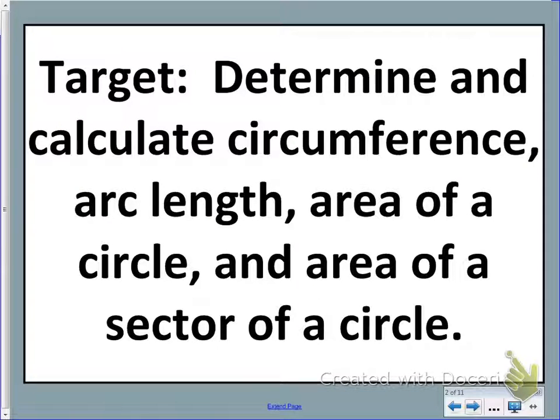Welcome, geometry students. Today we're going to learn how to determine and calculate circumference, arc length, area of a circle, and area of a sector of a circle. We won't be looking at all of this target today, so keep that in mind, but we'll be spending the next couple of days on this particular target.